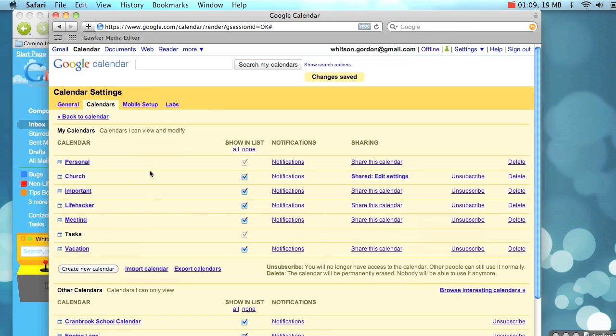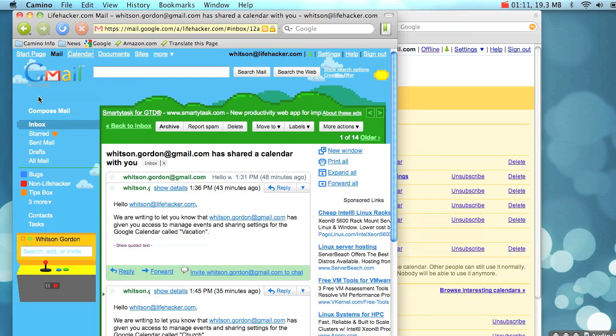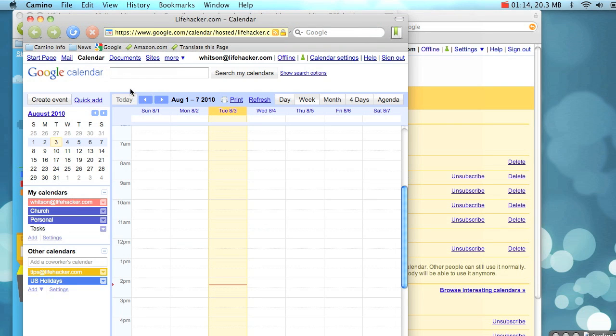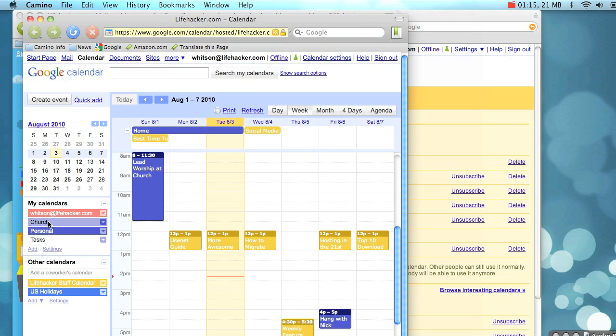Once you're done, your new account will receive an email notifying you of the change. You can then go directly into that calendar, and then you can go into the calendar settings and remove the original account.